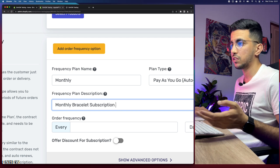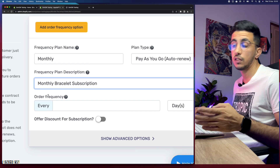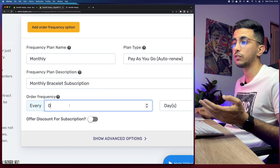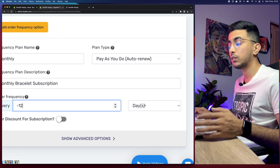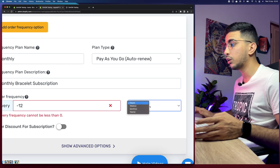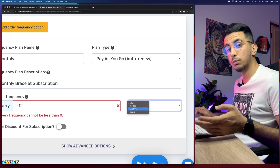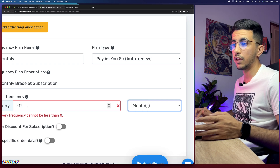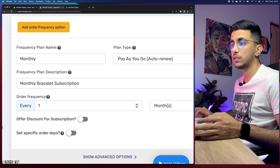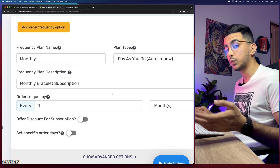Below is the order frequency, which sets the interval between each payment. For example, every 10 or 30 days. I'll set it to 1 and choose 'Month' from the dropdown — which also includes Day, Week, and Year options. So with this plan, the customer will automatically pay each month for the two bracelets, which is exactly the purpose of subscriptions and recurring payments.